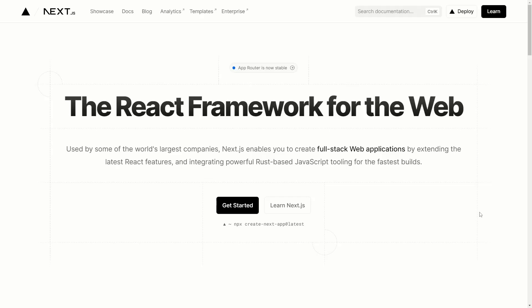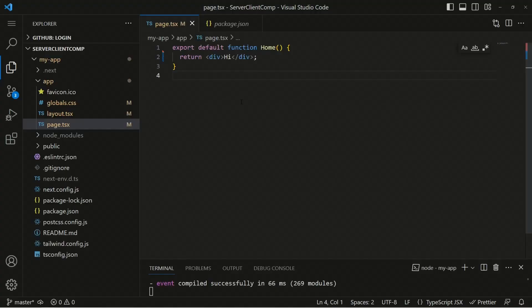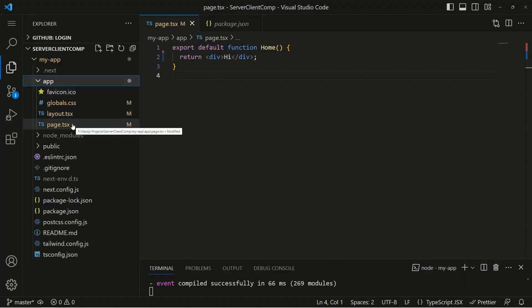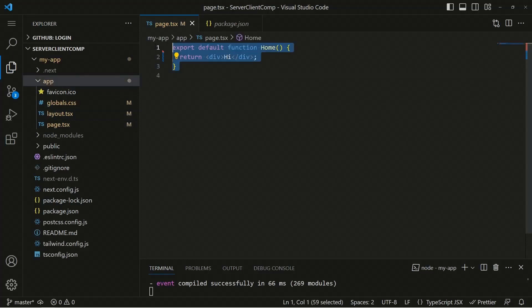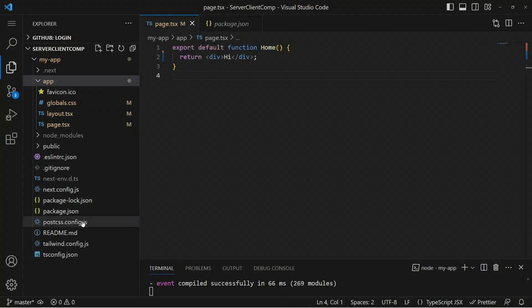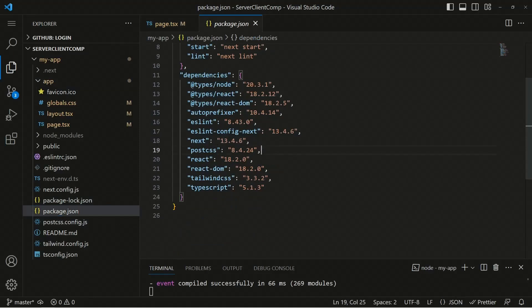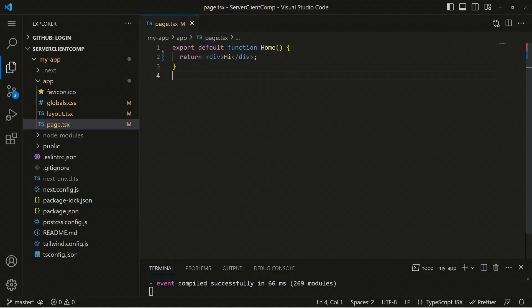Without wasting much time, let's get started. I've created a brand new Next.js application from complete scratch. We have the page.tsx, which is a custom UI for a route — the app route — which means it will render on the homepage. Inside package.json, I have Next.js version 13.4.6, which is the latest version of Next.js.